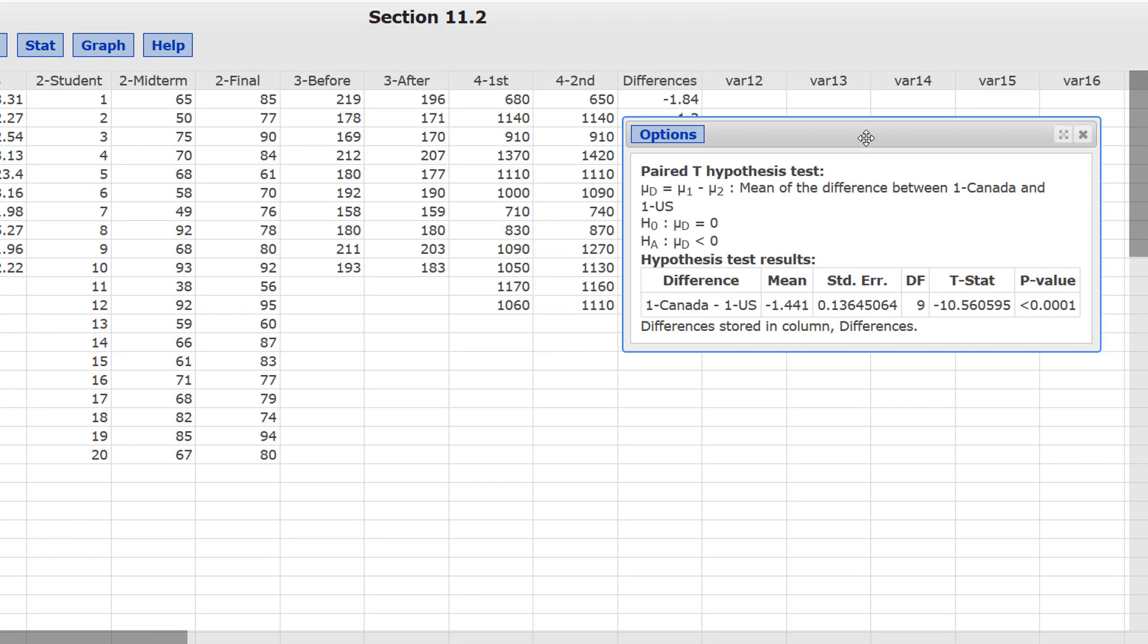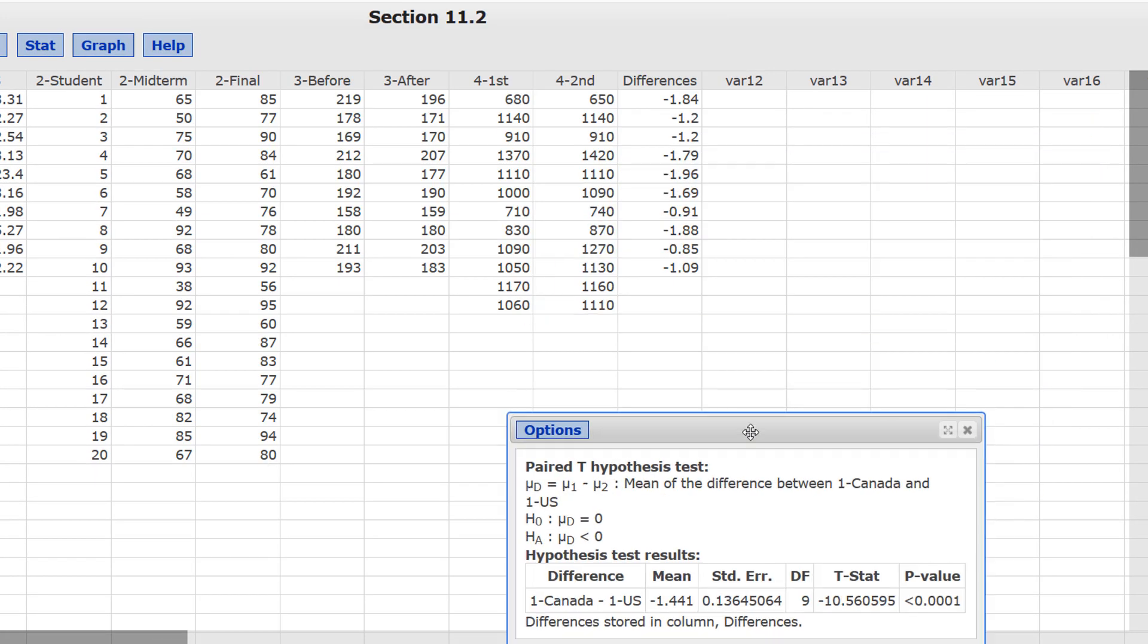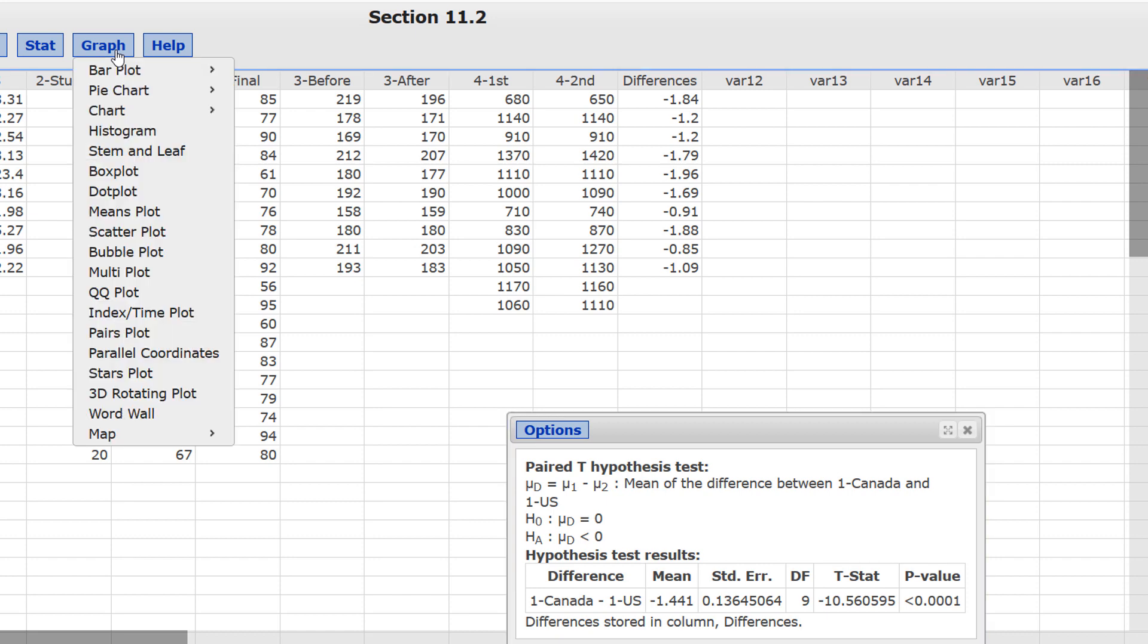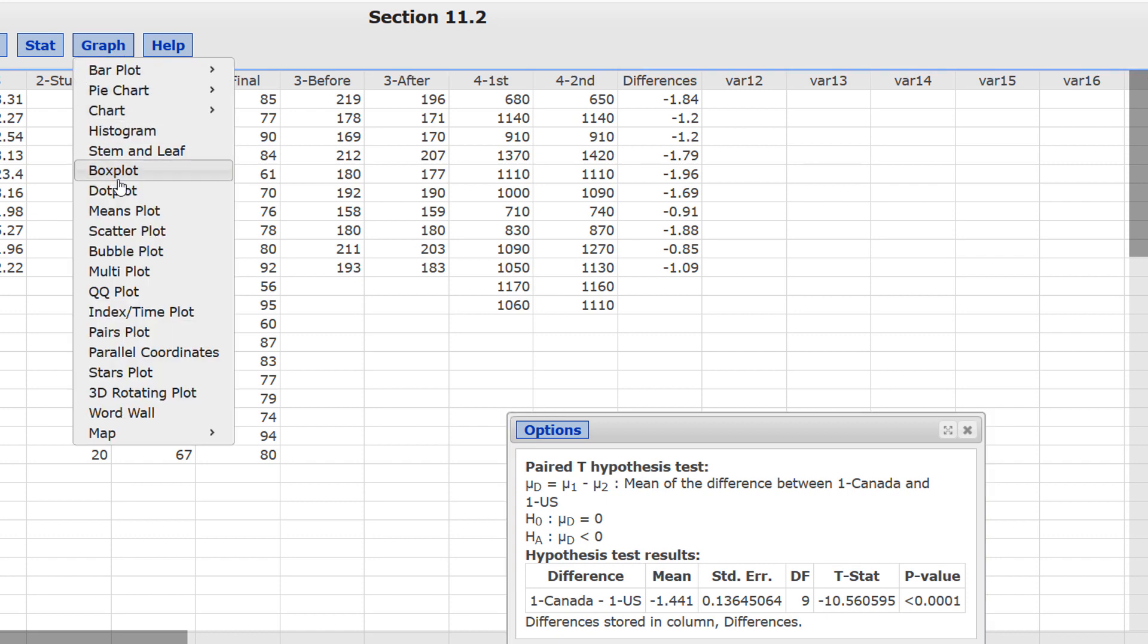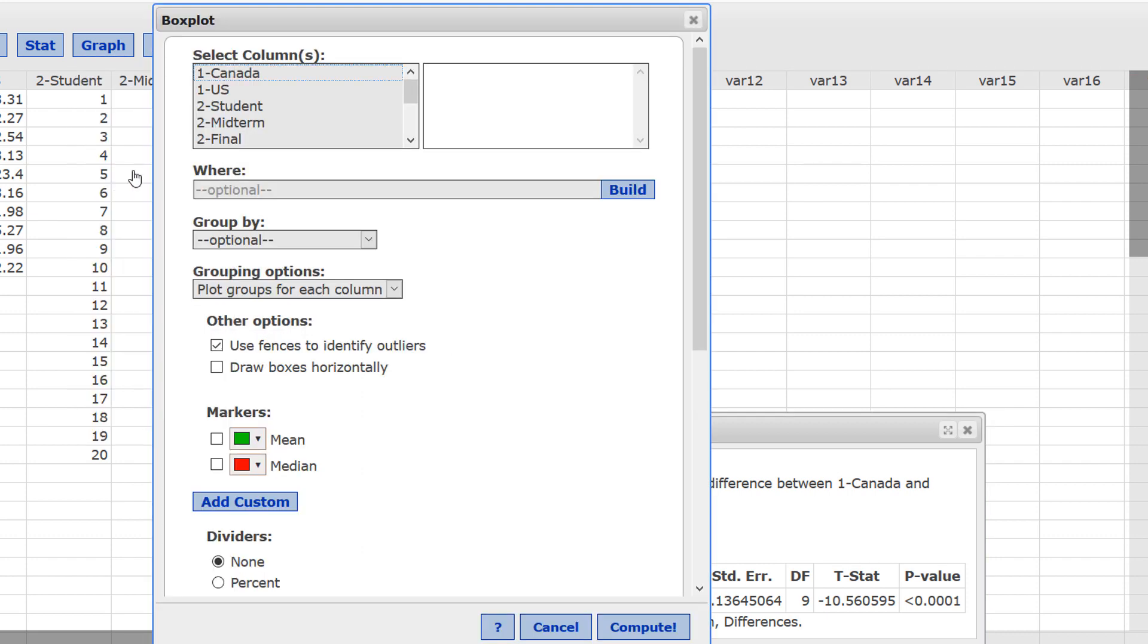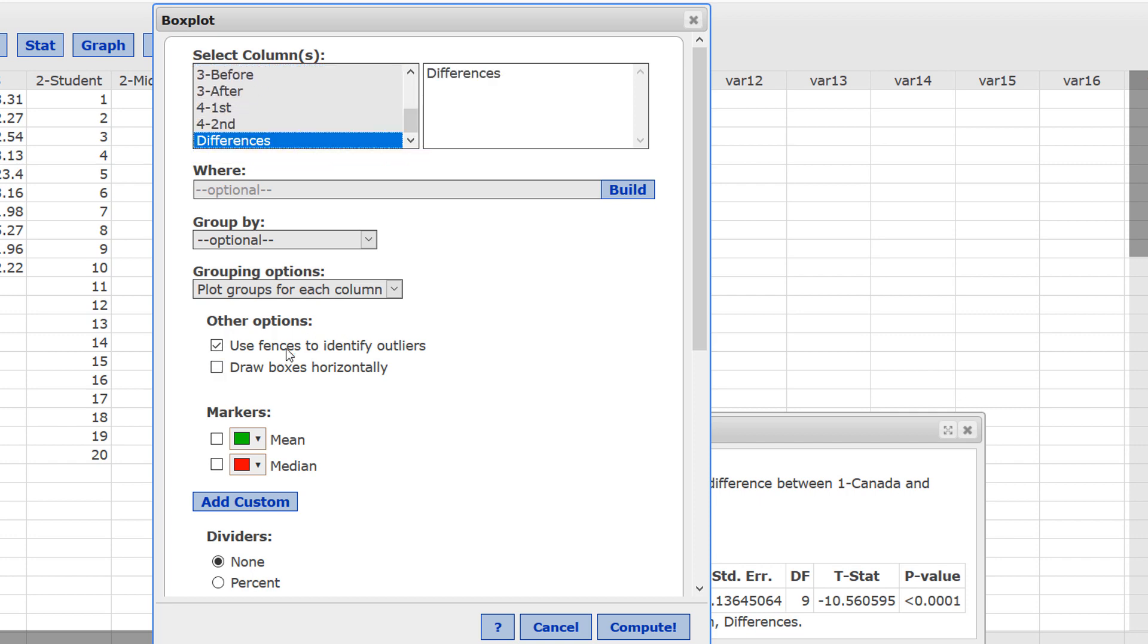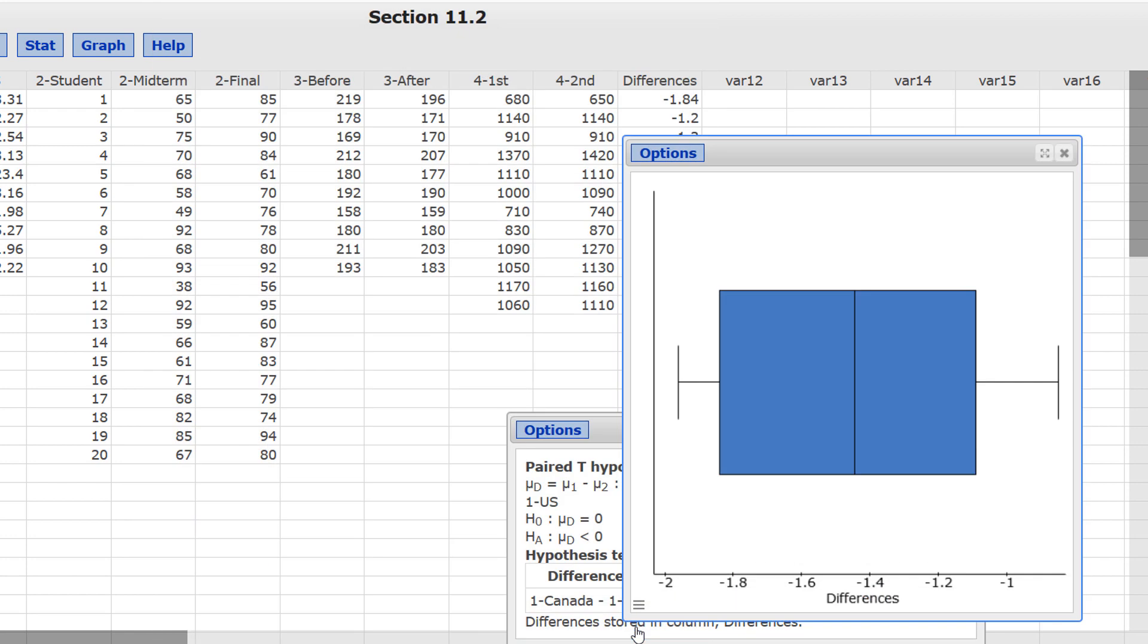And let's ignore the results from the test. Instead, we'll focus on the column of differences. First, we need a box plot of those. Graph, Box Plot. Select the column of differences. Draw them horizontally. Compute. Notice there are no outliers there.